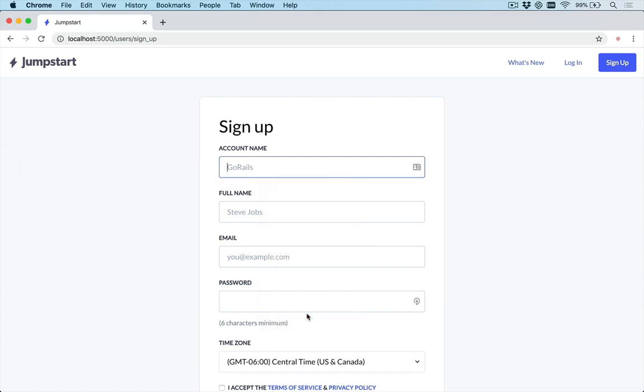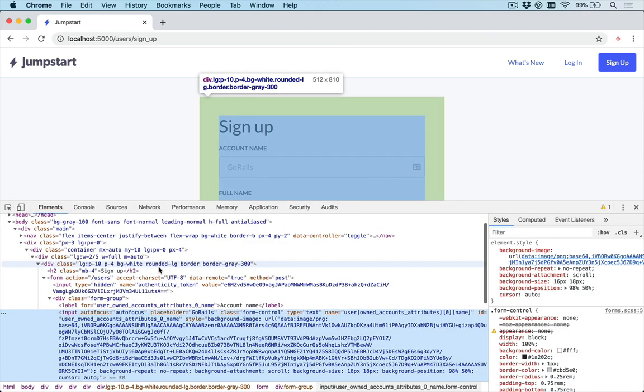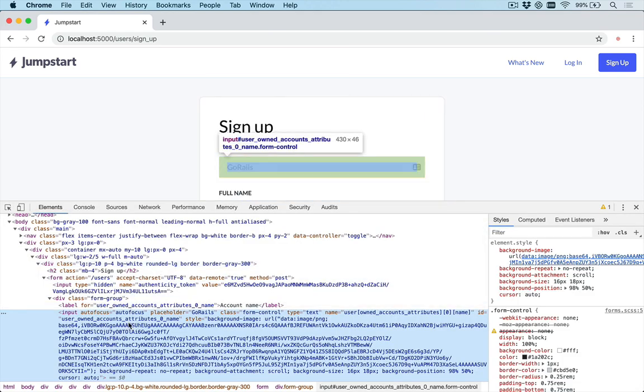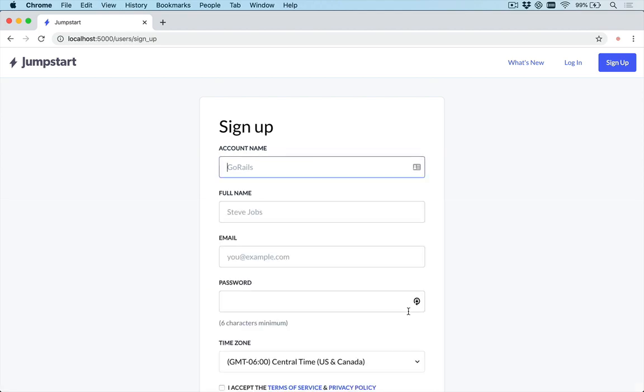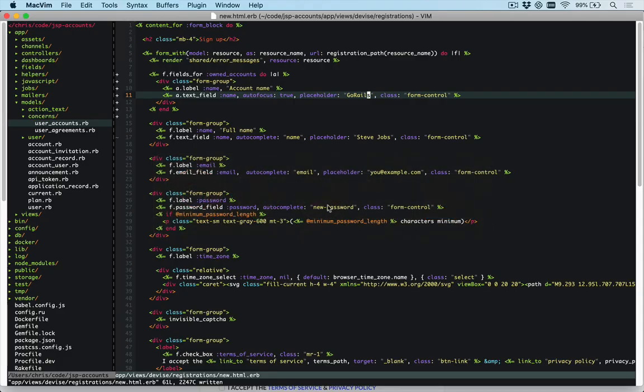You can go and inspect this and make sure that the field name should be user[owned_account_attributes]. That is going to be important because that's going to be the permitted parameter we have to accept on the server side.